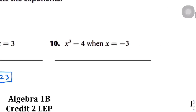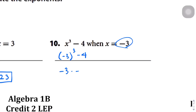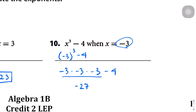Question number 10: again, we're plugging in negative 3 wherever we see an x, so it's negative 3 to the power of 3 minus 4. That expands to negative 3 times negative 3 times negative 3 minus 4. We deal with the multiplication first and end up with negative 27 minus 4. Negative 27 minus 4 is the same as negative 27 plus negative 4, which combines to negative 31.